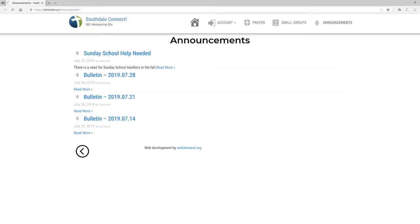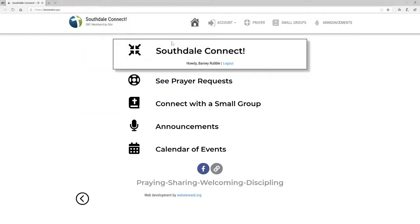That's a high-level overview of how to get into the site and some of the things that are available. This will form a base moving forward for a lot of the information we want to share generally to the church in a secured fashion. We'll be phasing out the emails that Bob has been sending out so faithfully for many years, and moving towards this as the base for prayer items and communication within the church. We'd encourage everyone in the church to get signed up on Southdale Connect.